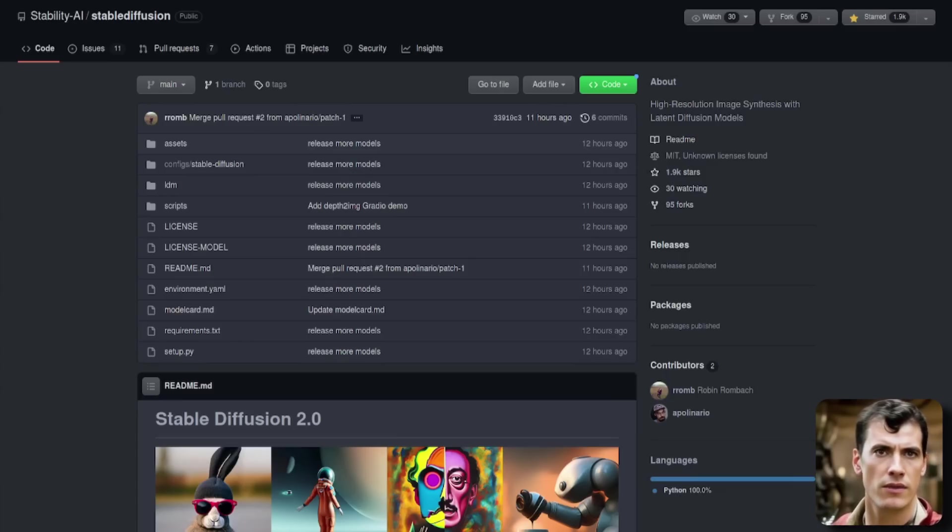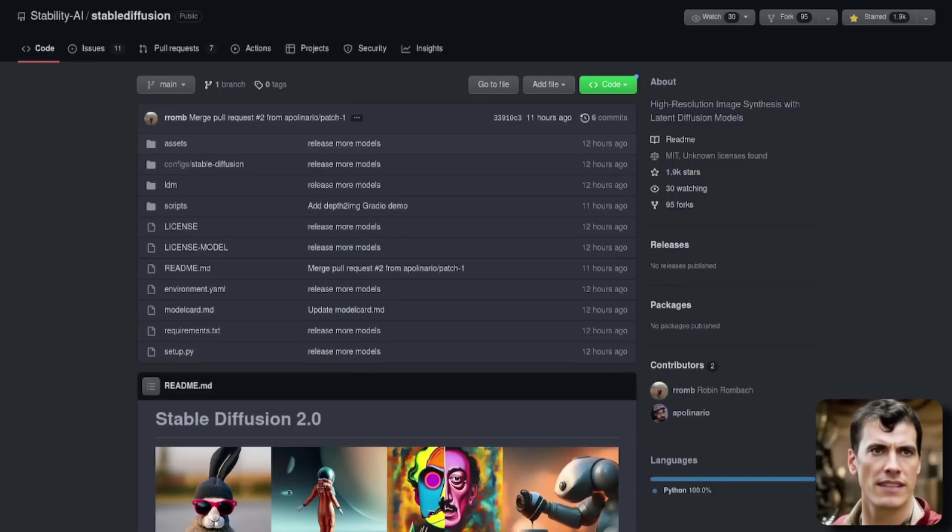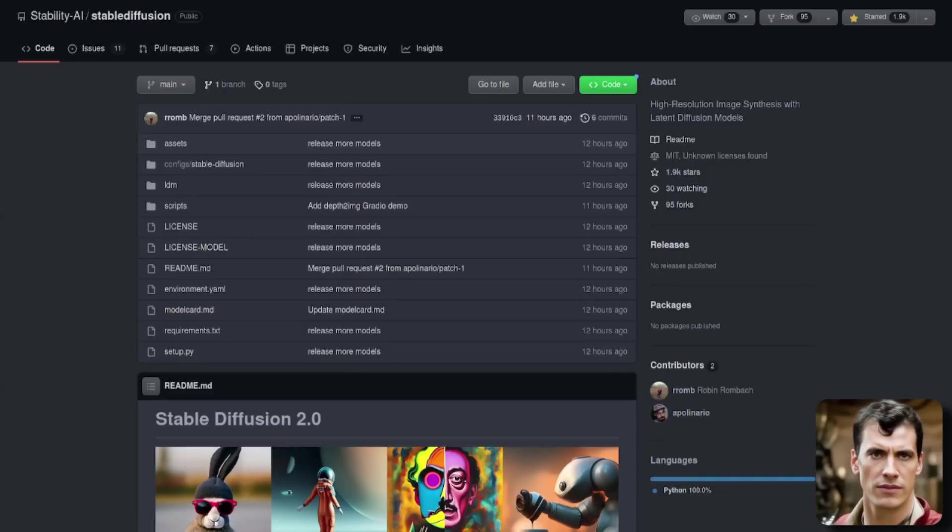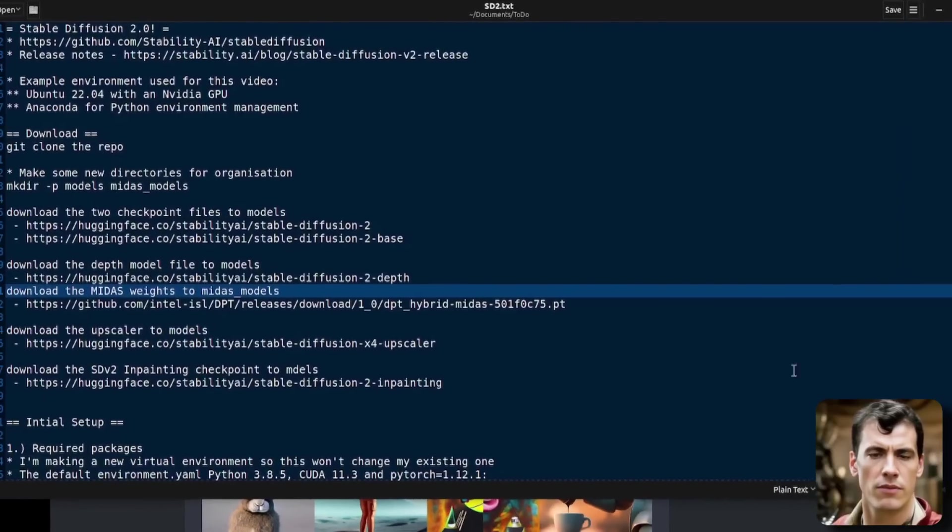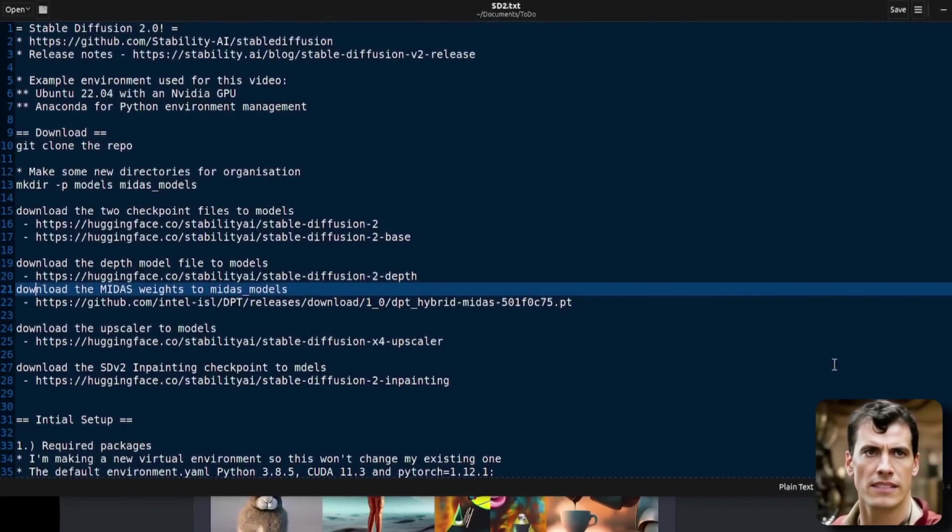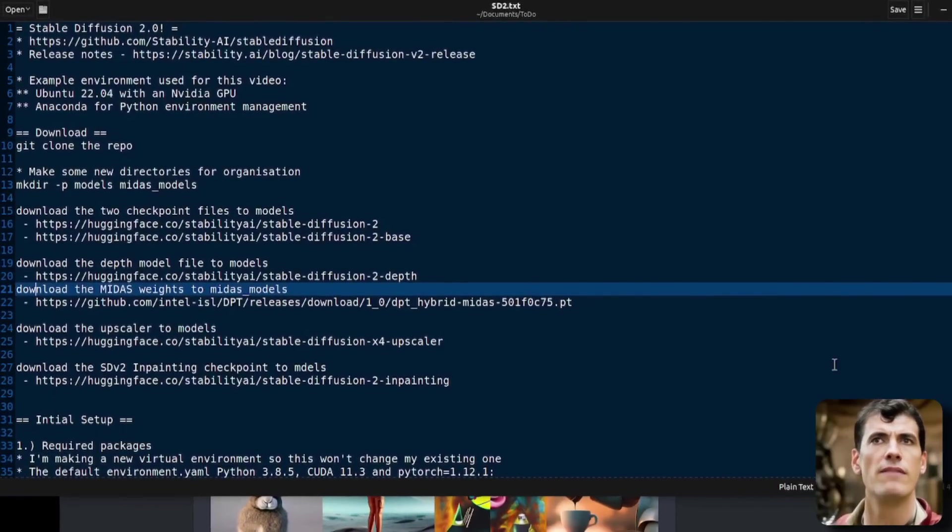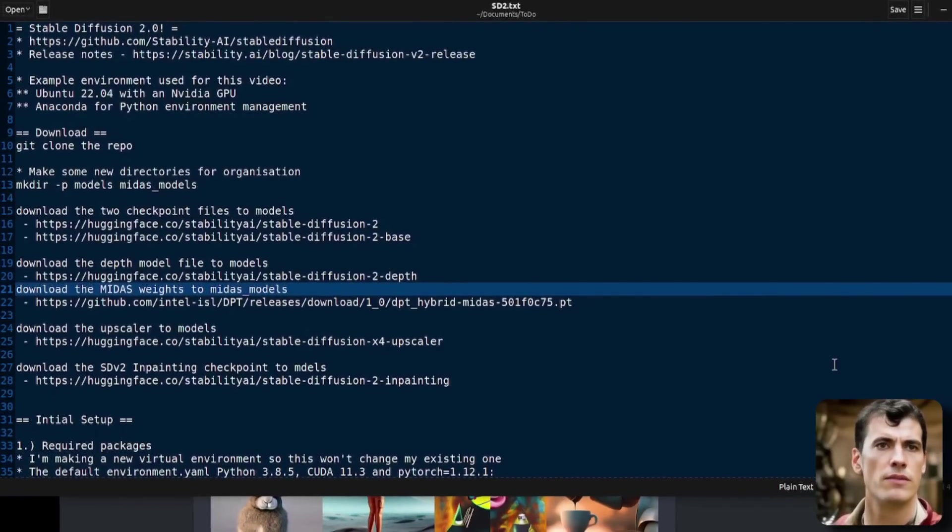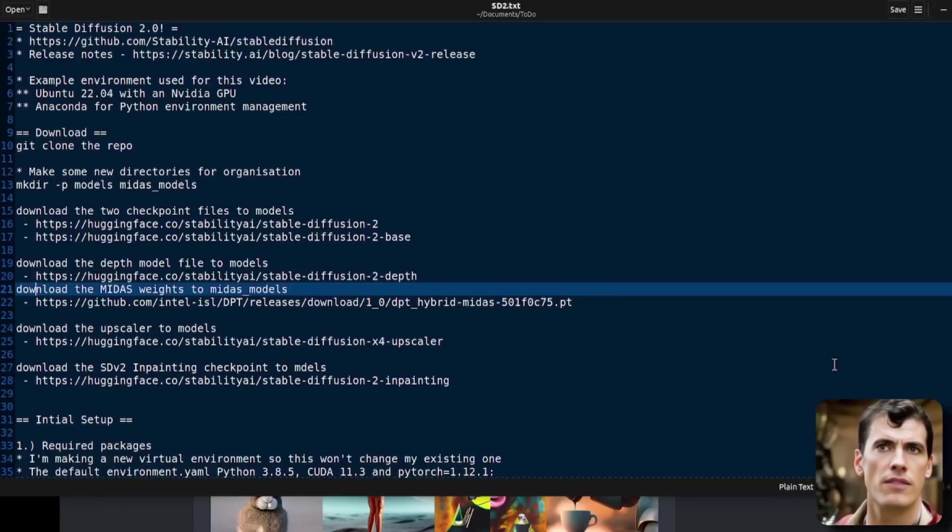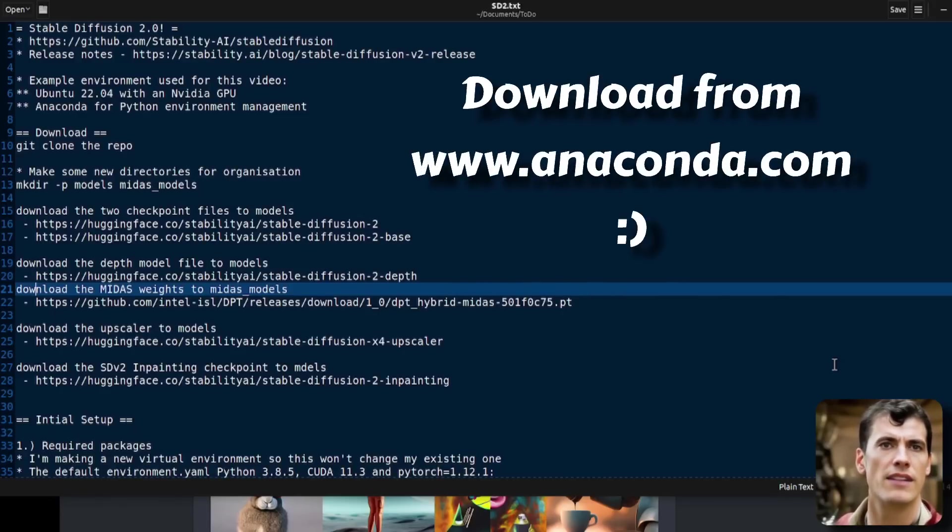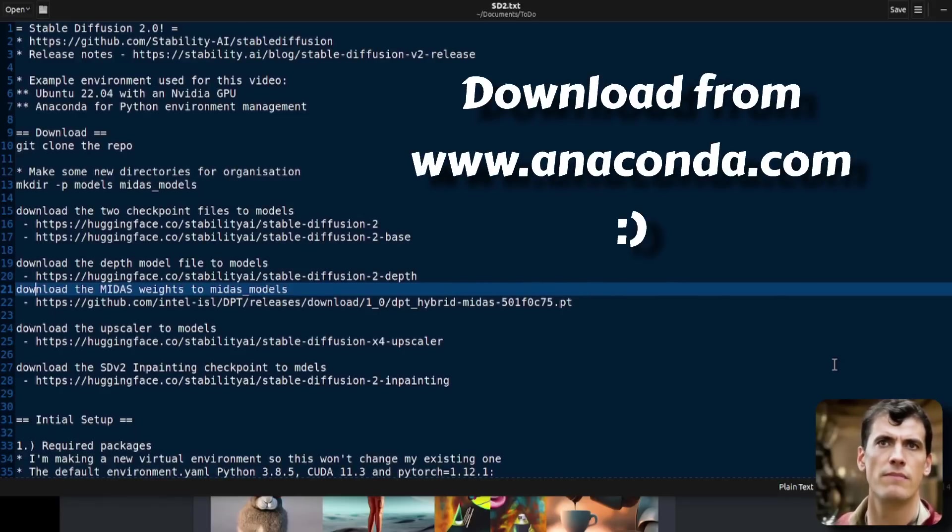So if we head on over to the GitHub repository here, it is Stable Diffusion 2.0. We can get all this downloaded and installed. Before we move on, let's just have a quick couple of notes about my environment here. I am using Ubuntu 22.04 with an NVIDIA GPU, and I am also using Anaconda for my virtual Python environment management.